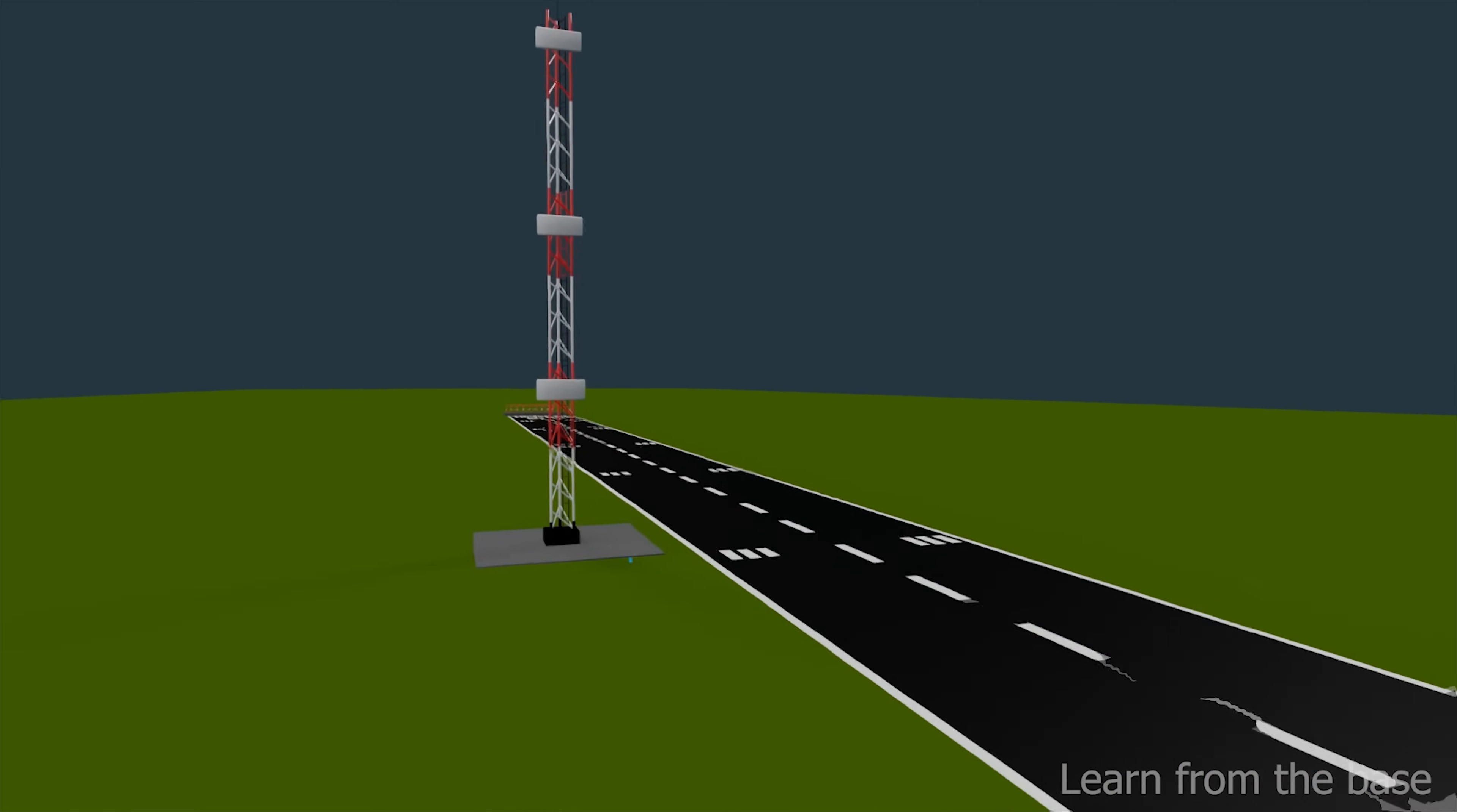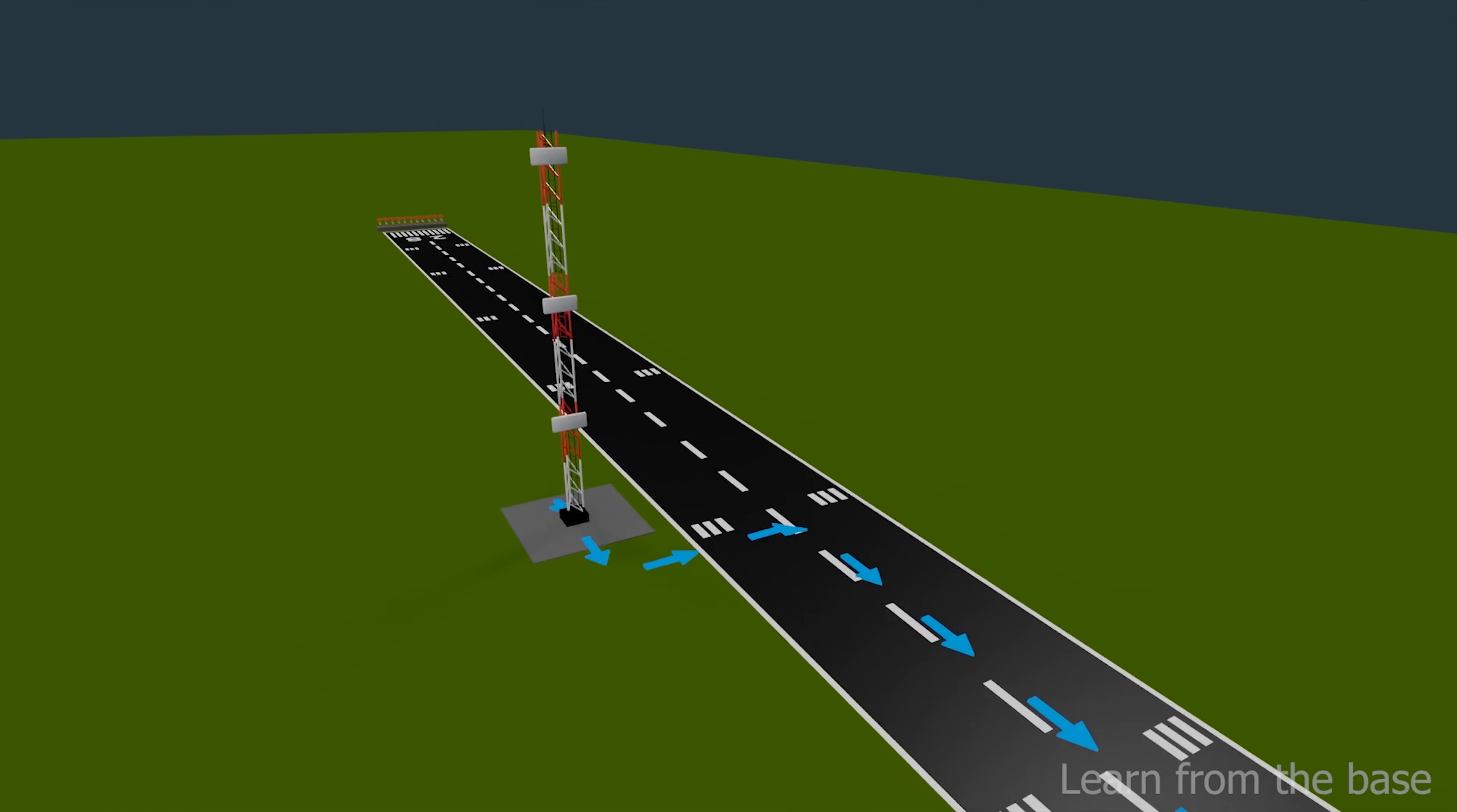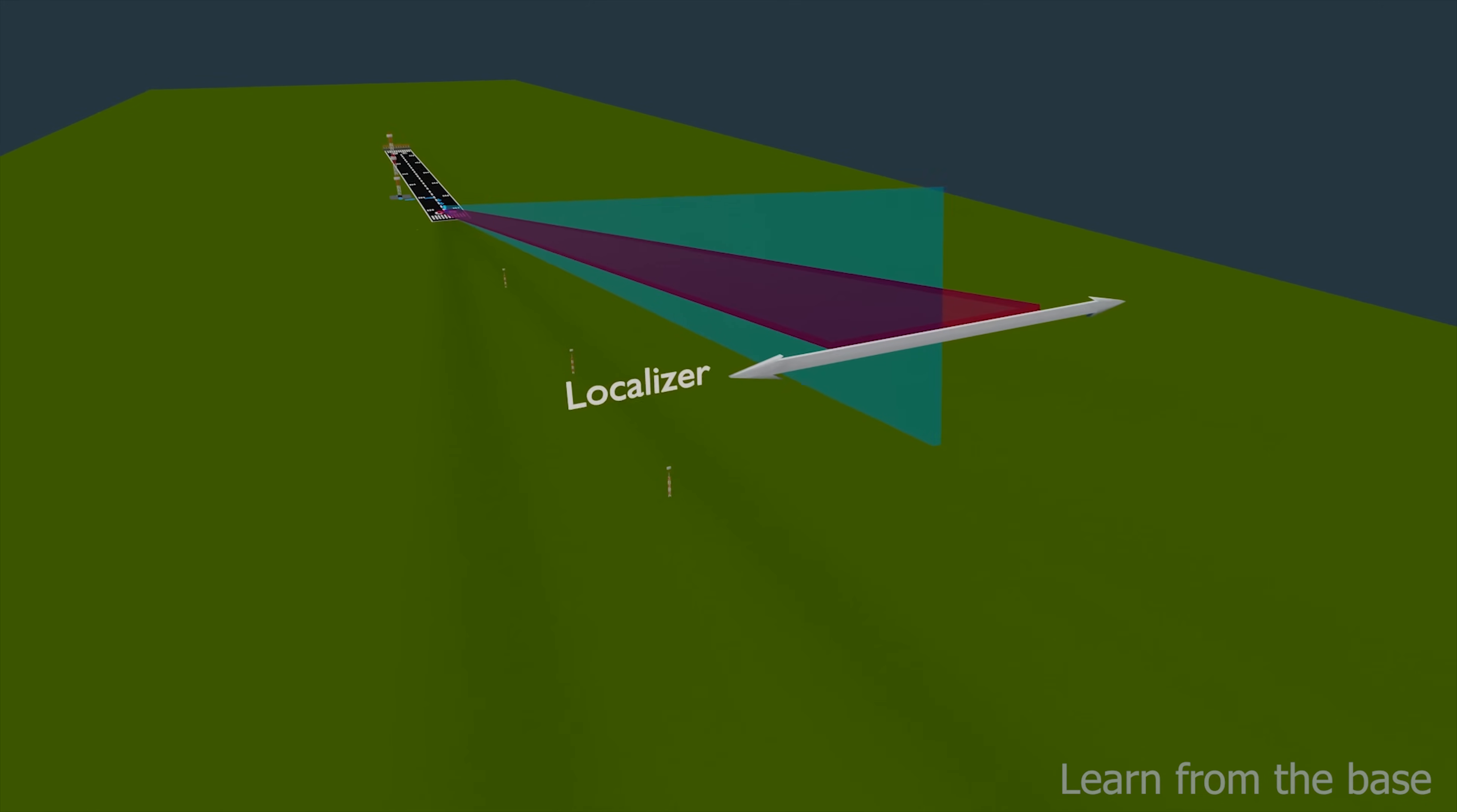These are the glide slope antennas. They are typically located about 1,000 feet from the start of the runway. Glide slope antennas transmit radio frequency signals. Glide slope frequencies are 329.15 to 335.0 MHz. They are in short-range distance. They provide vertical or up-down guidance for the aircraft.